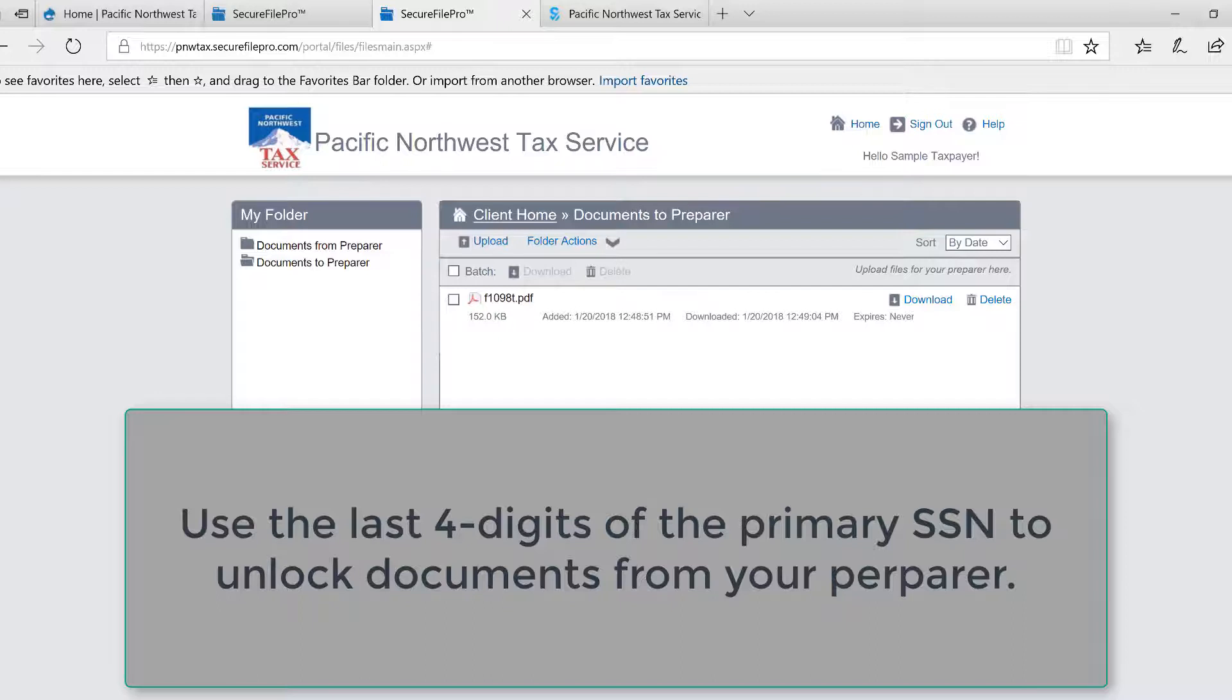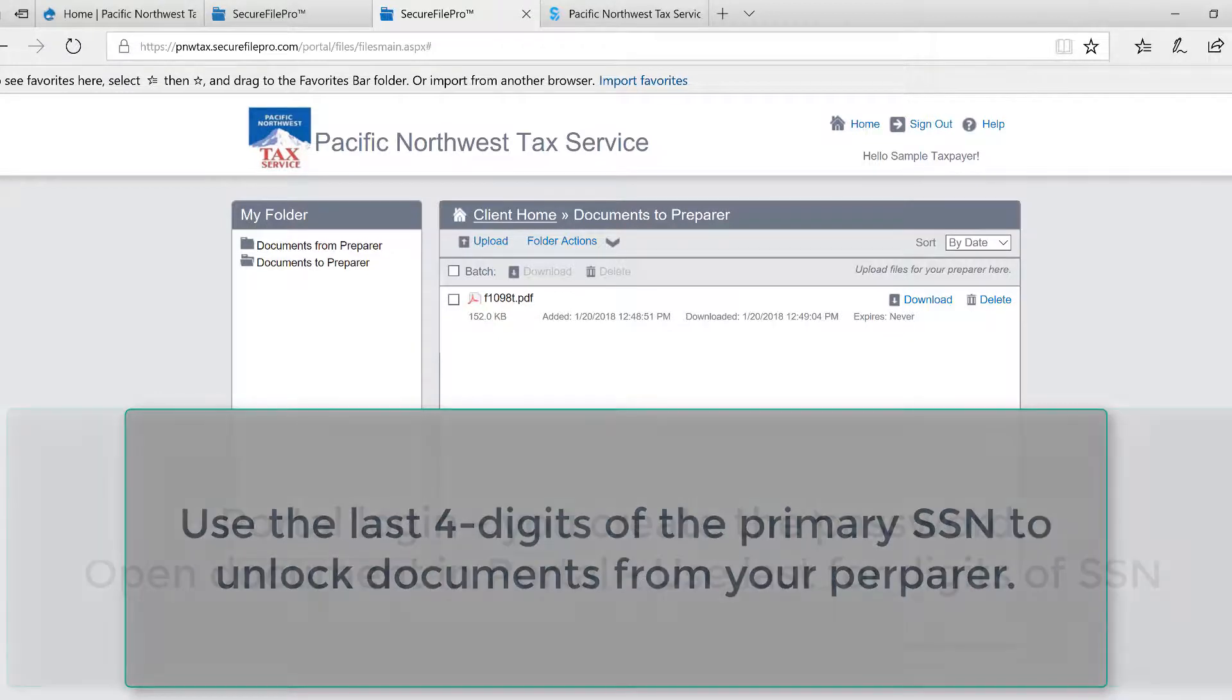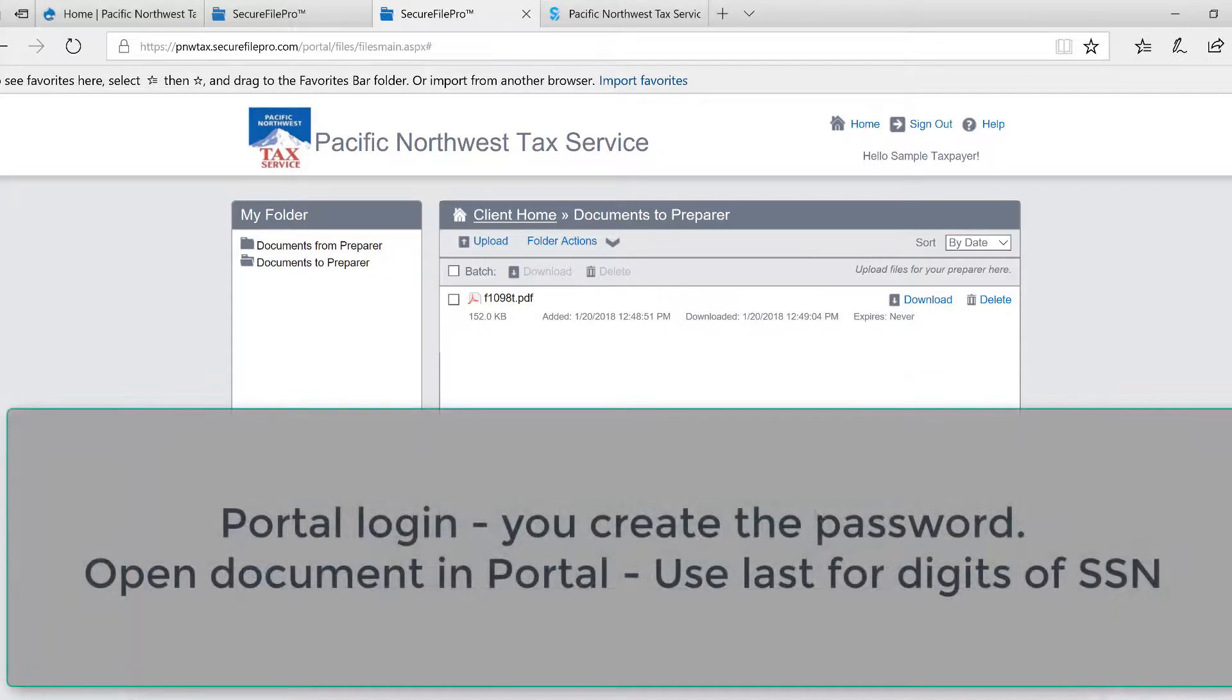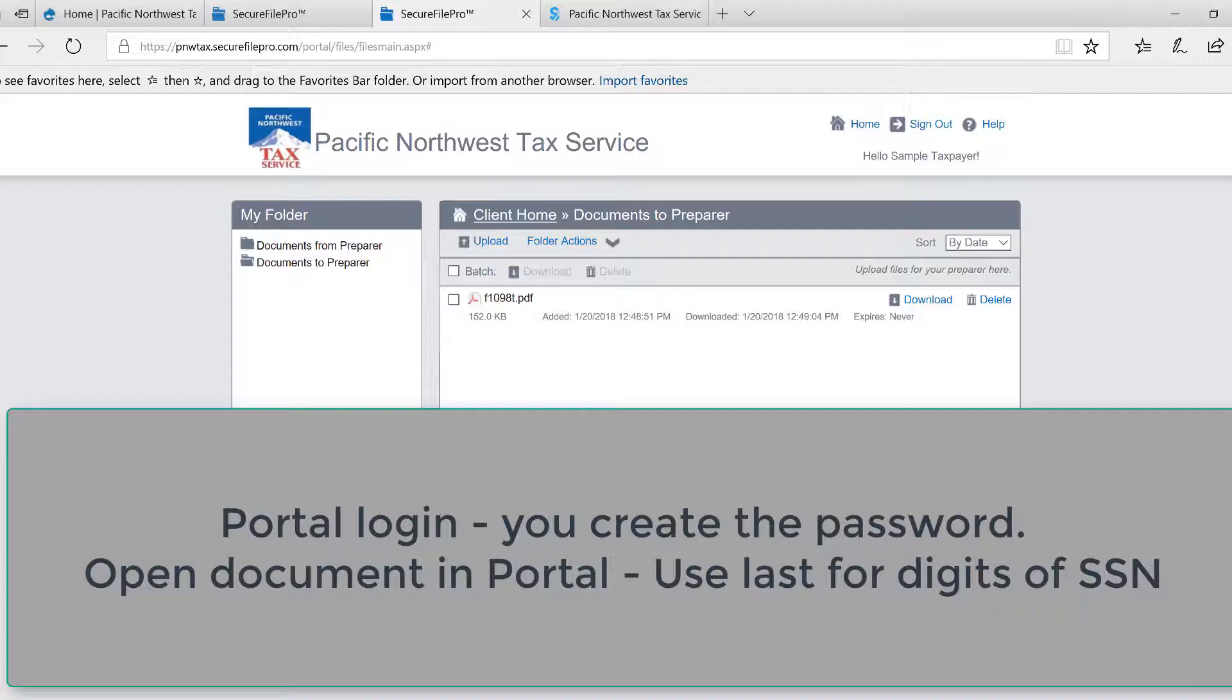So sometimes clients do get confused because they aren't sure what password to use. So remember, when you first go to the portal to login, you will be asked to enter the last four digits of your social, and then you will create your own complex password, which I just showed you how to do.